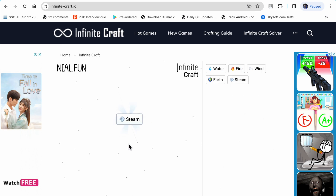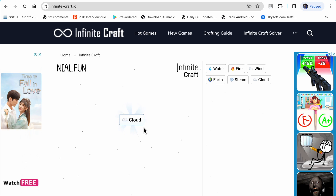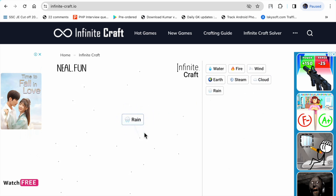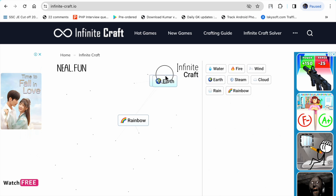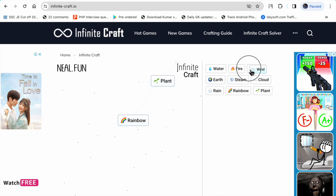Water plus fire makes steam. Steam plus water makes cloud. Cloud plus cloud makes rain. Rain plus rain makes rainbow. Earth plus water makes plant. Plant plus rain...